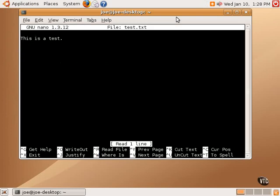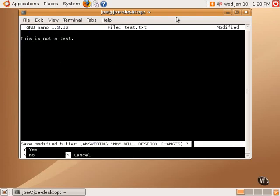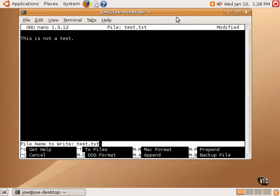And that will open that file. And we can modify the file and then save it. And if we modify it and try to exit before saving it, it will prompt save modified buffer. Answering no will destroy changes. We can just type yes at this point.